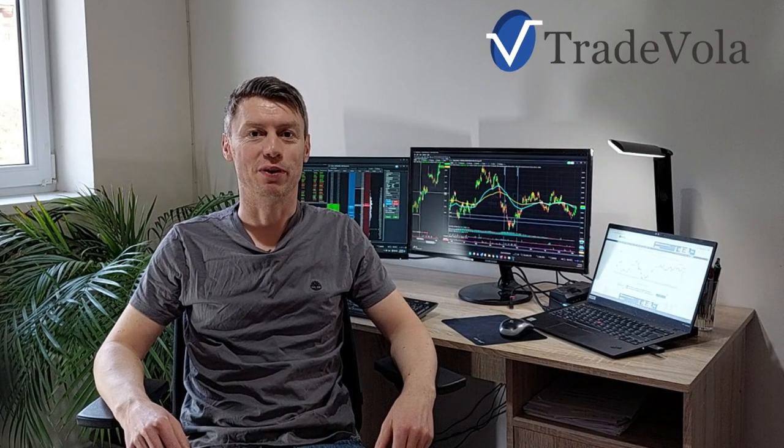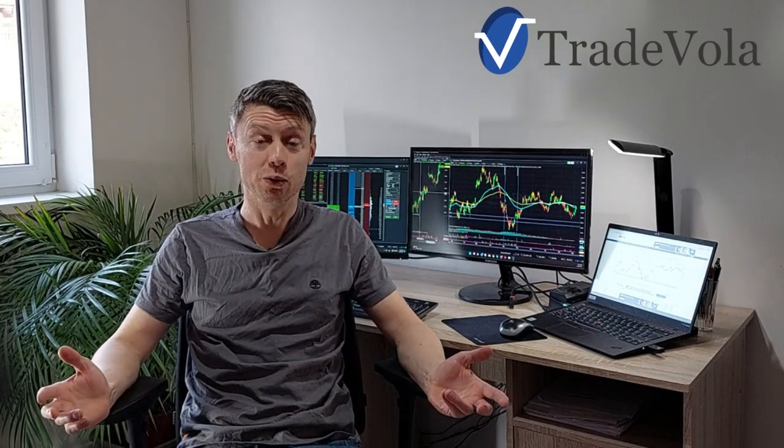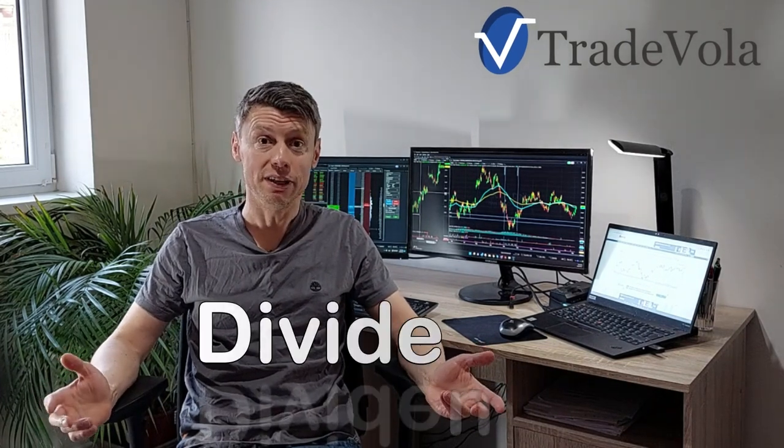Hello, my name is Christian from TradeVola, trading with know-how and transparency. Today we want to discuss a new topic, dividends.